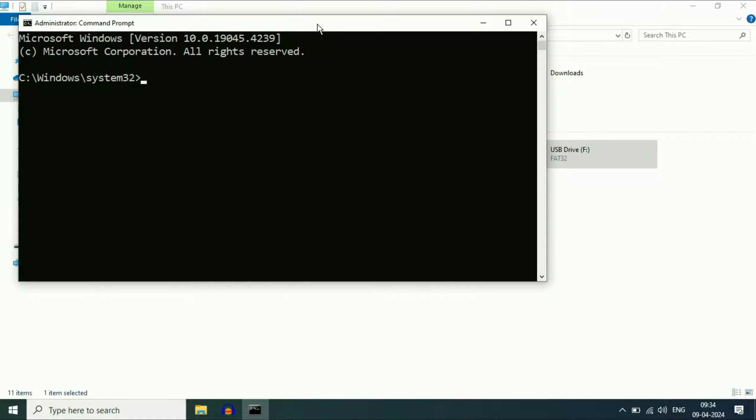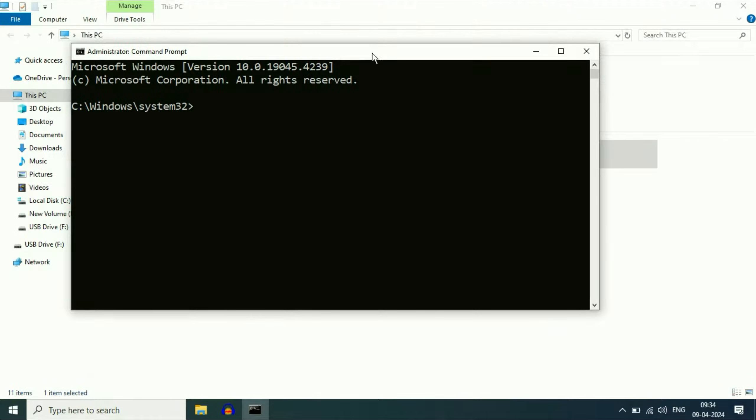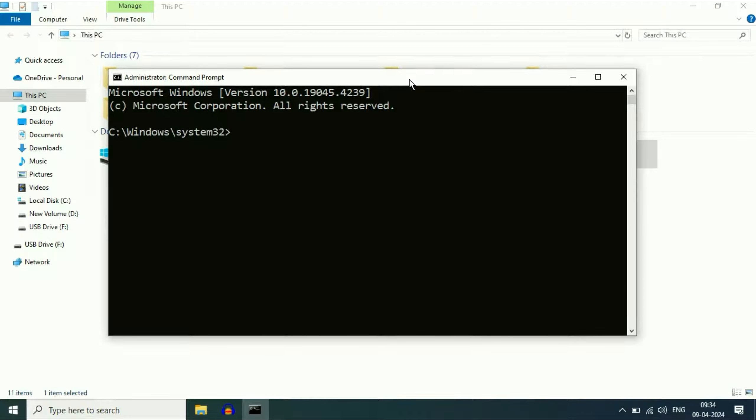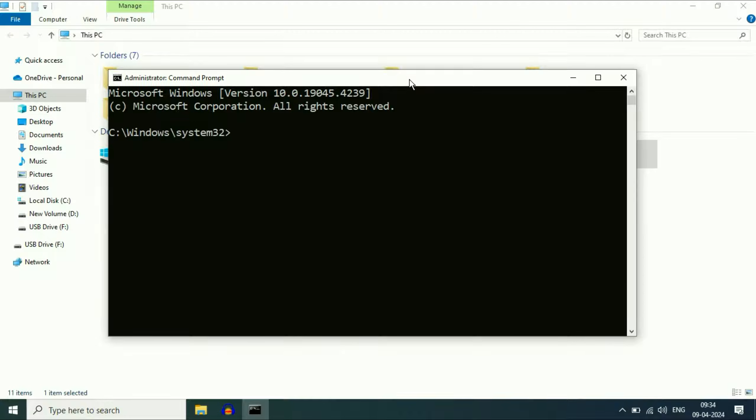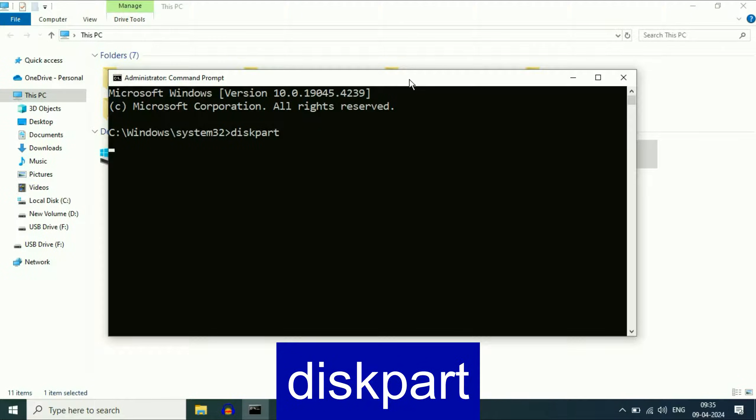Now you have to type a few commands to repair or fix your USB flash drive. The first command will be diskpart. Press enter.